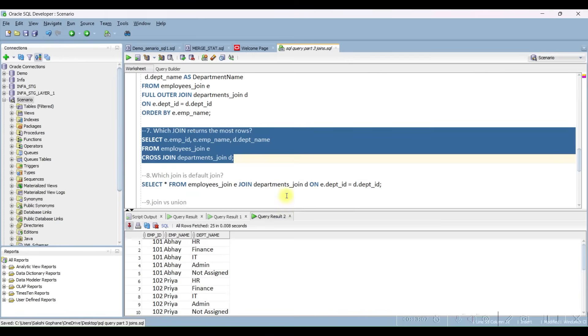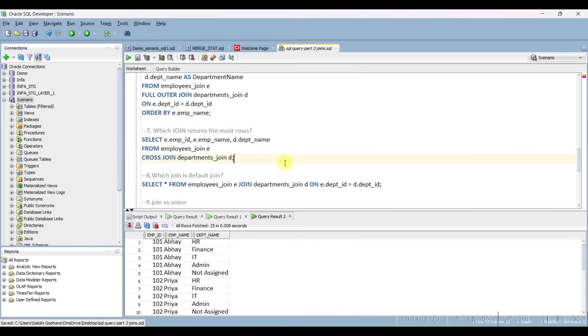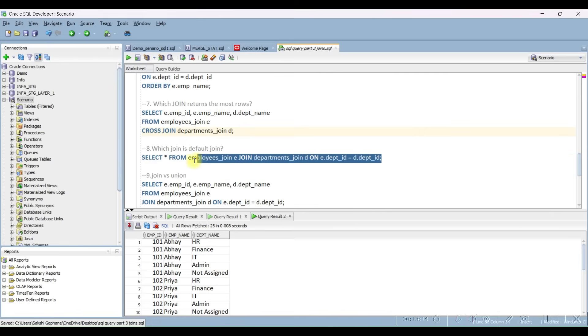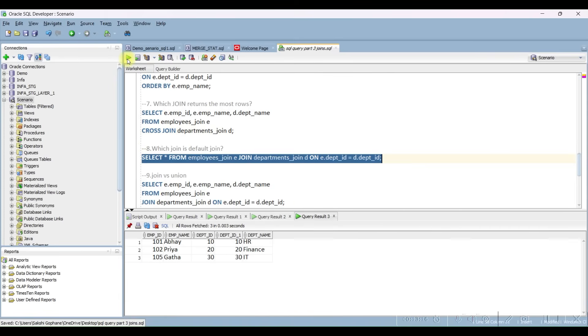Next question: which join is the default join? The inner join is the default join, as you can see.